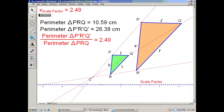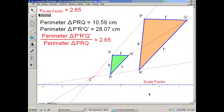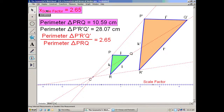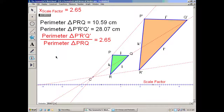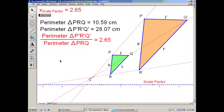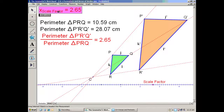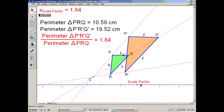We'll start off with a Geometer Sketchpad investigation. The transformation shown here is a dilation, which gives you similar figures. So the two triangles — the green one and the tan one — are similar. Here is the scale factor, the perimeter of the green triangle, the perimeter of the tan triangle, and the ratio between them. It's the tan triangle divided by the green triangle. As we move this around, they stay similar, and the scale factor and the ratio of the perimeters will always stay the same.